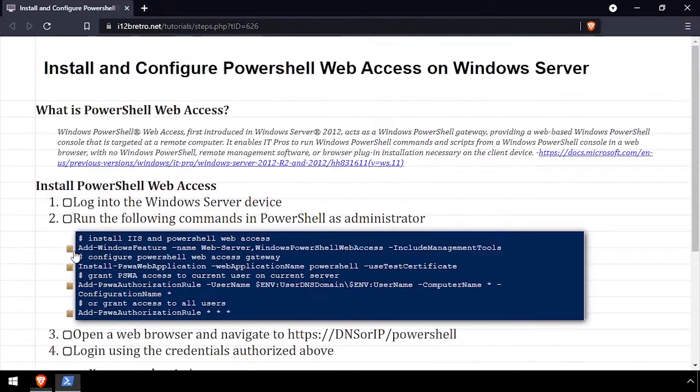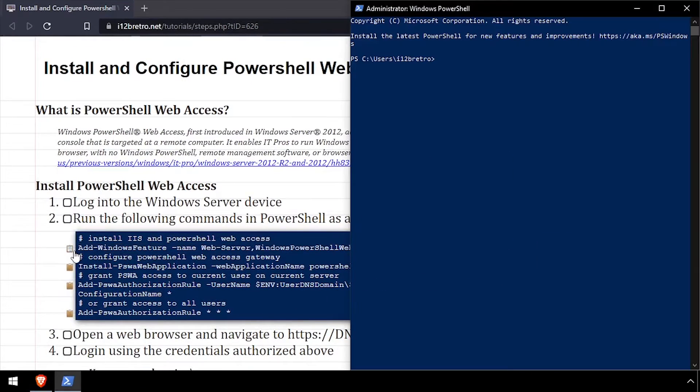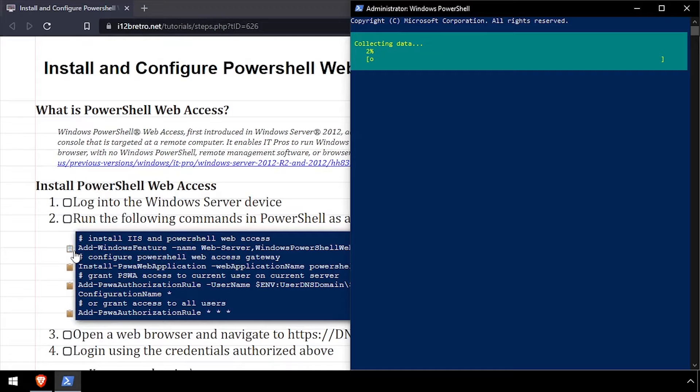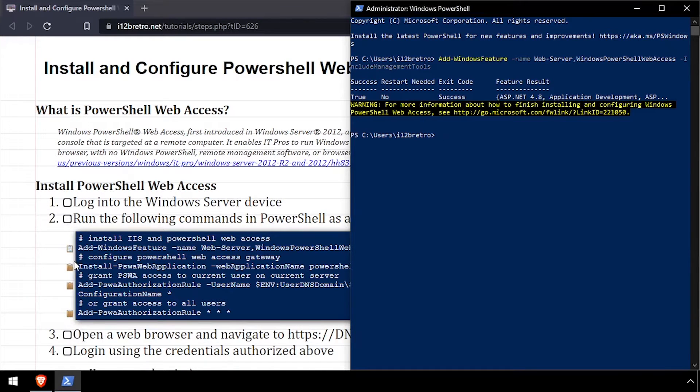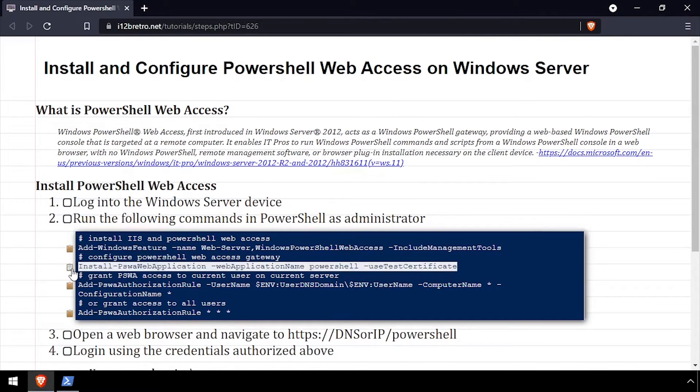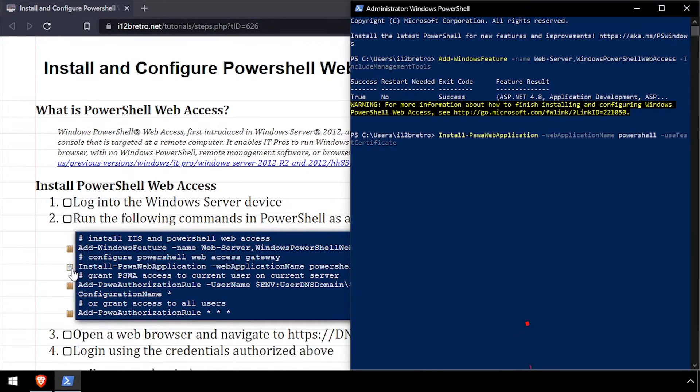We'll start by running PowerShell as administrator. Then we'll use the addWindowsFeature commandlet to install IIS and PowerShell Web Access. We'll create the PowerShell Web Access IIS application.